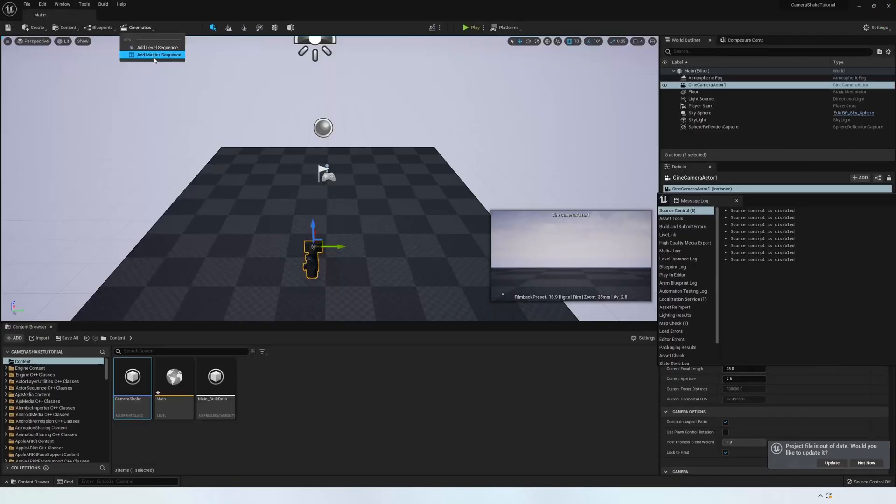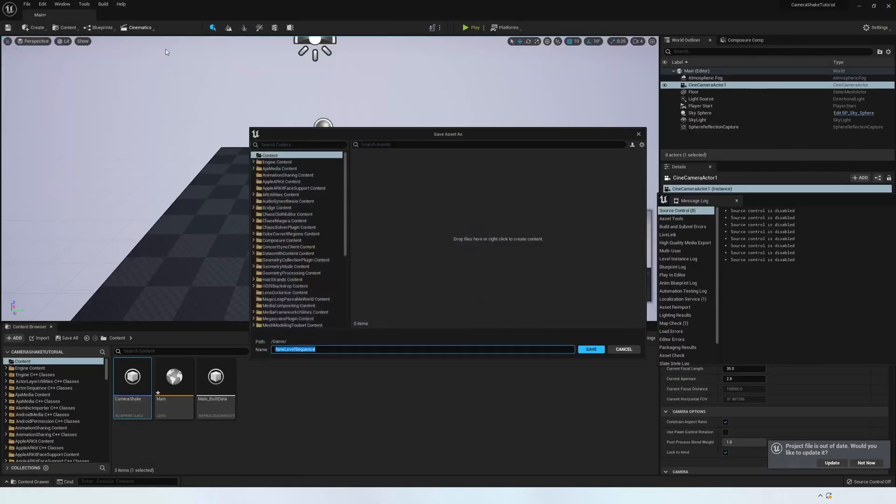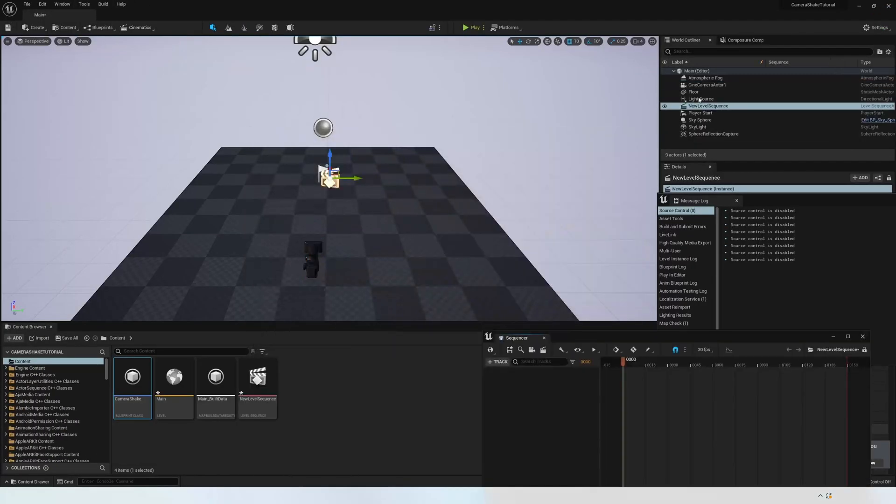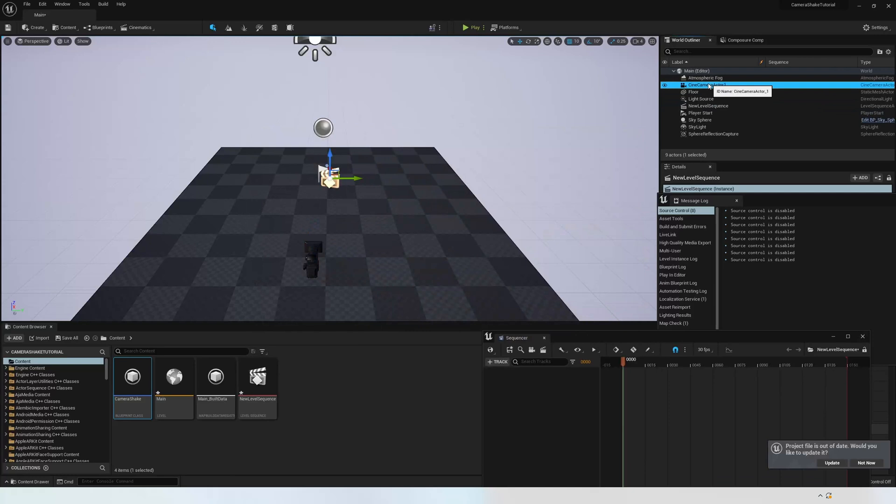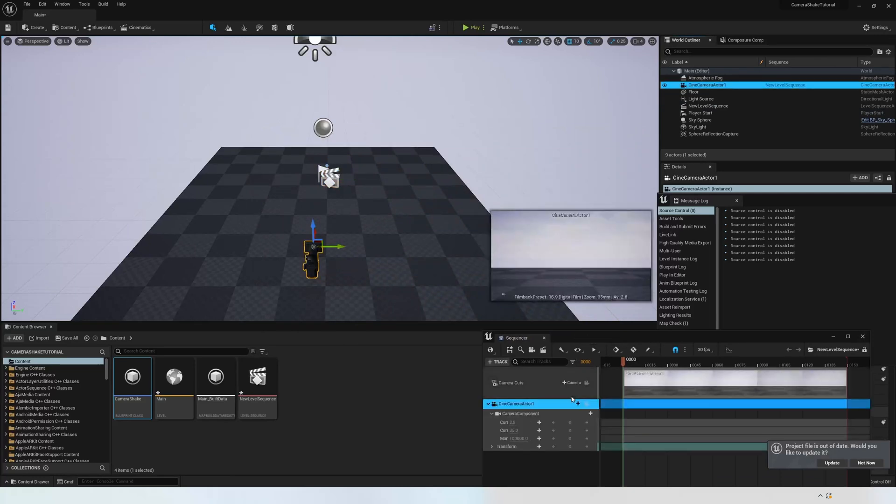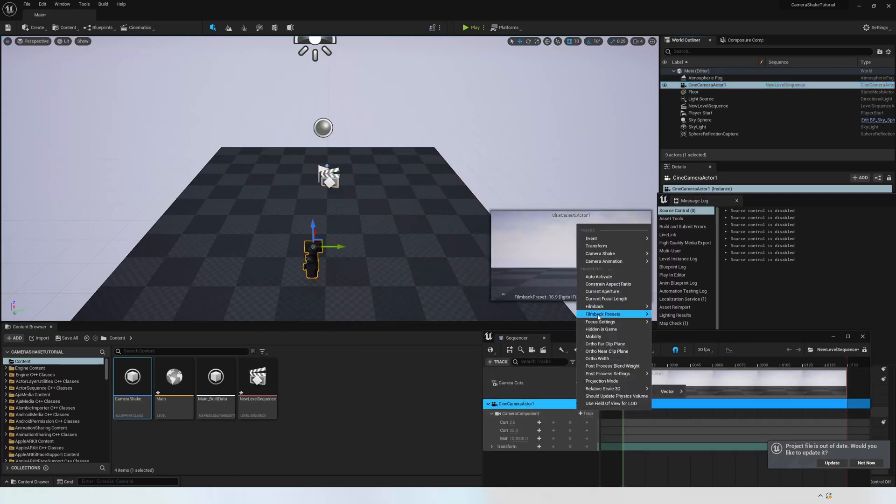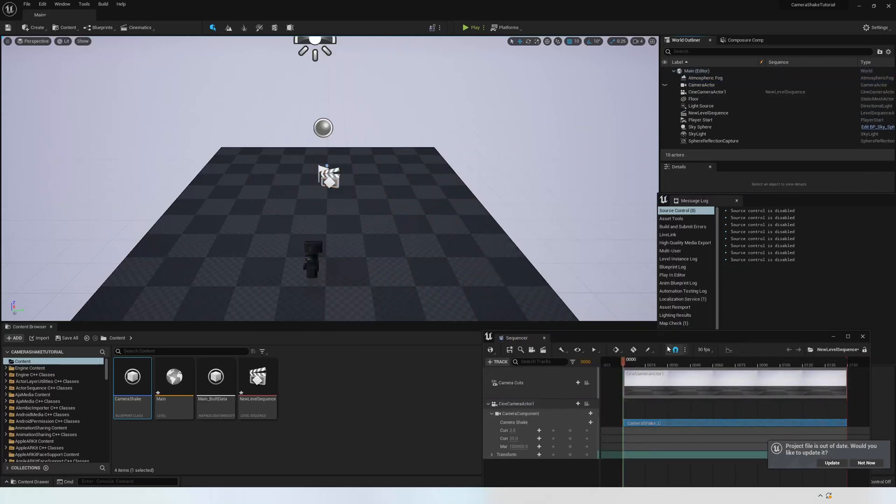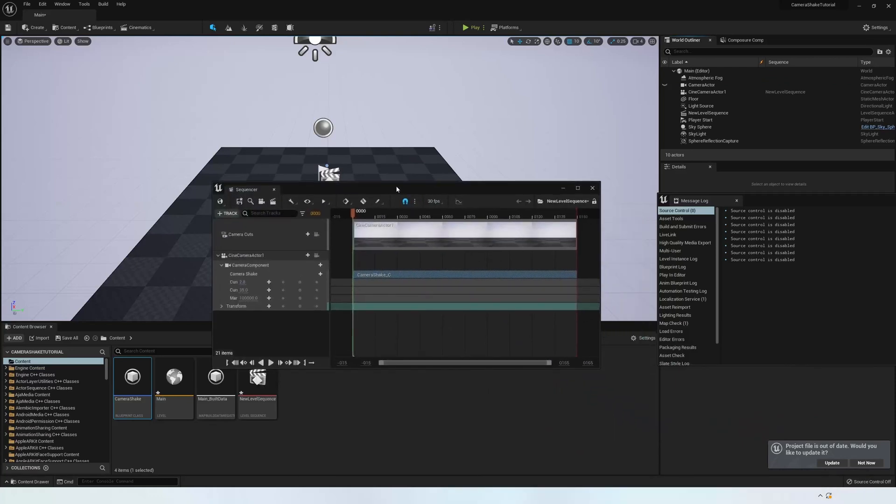Then place your camera inside your sequencer and go to the plus icon next to your cine actor camera. Go down to the camera shake option and make sure that the cam shake blueprint class is selected. Make sure that it starts and finishes at the starting and end points of your sequence, as seen here.